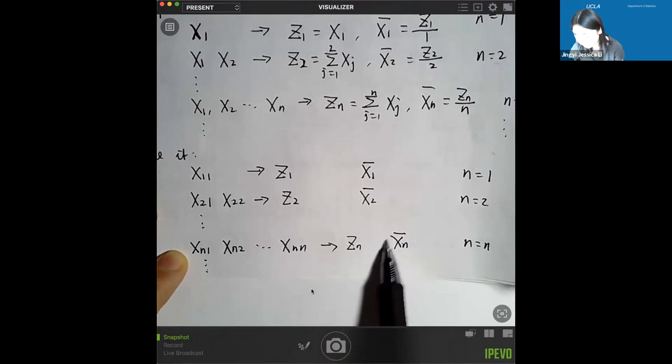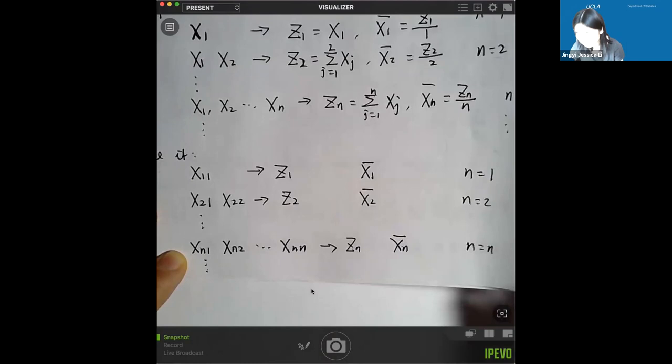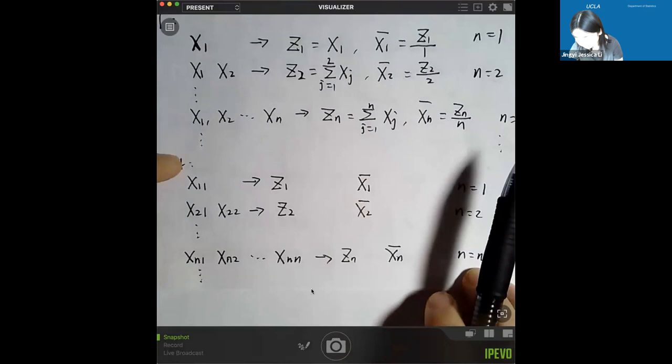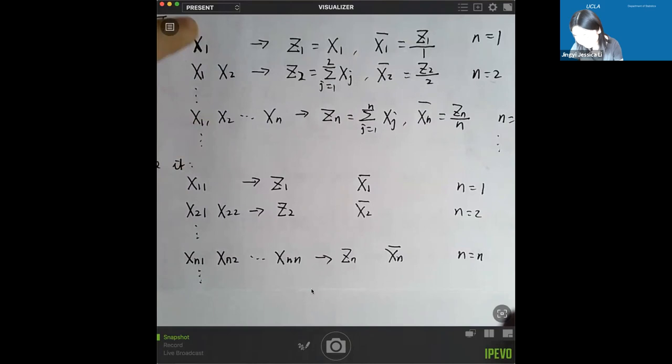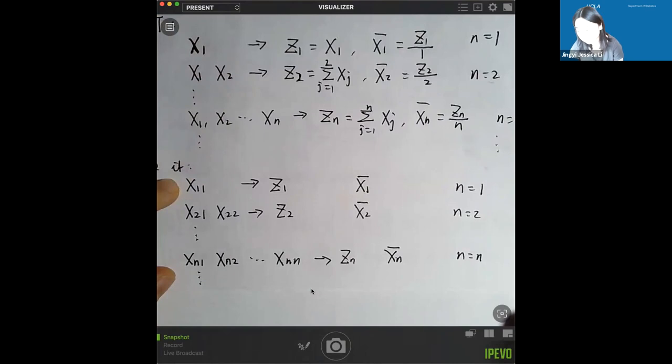To connect this to the central limit theorem, you can see that CLT is actually more specific. In CLT, the first row is x1, the second row is x1, x2, and the nth row is x1, x2 to xn — requiring every column to have the same random variable. Here we have a more general notation; you don't necessarily require them to be the same.